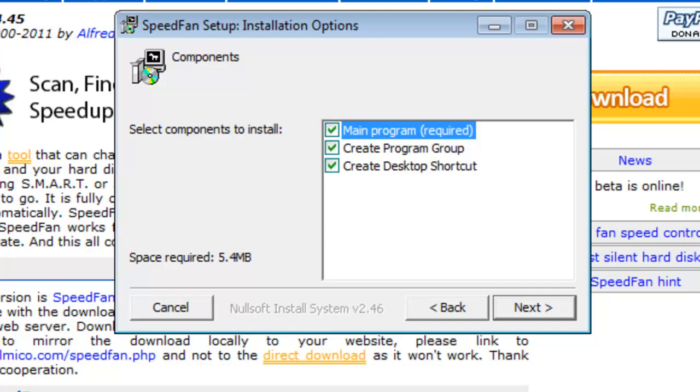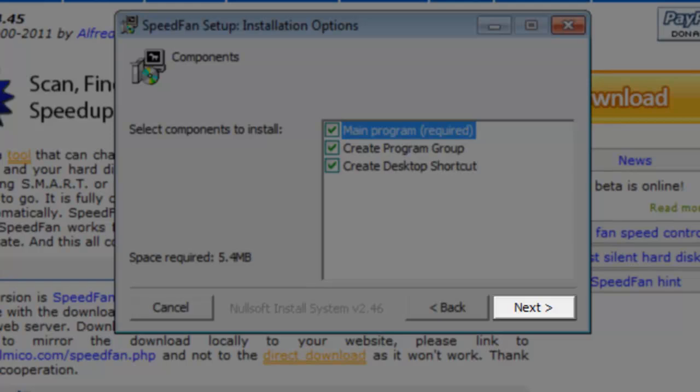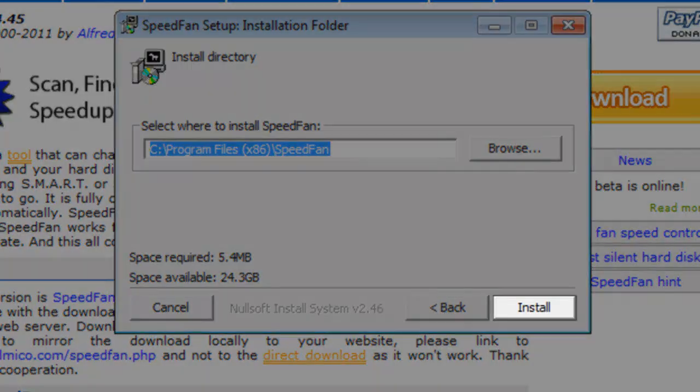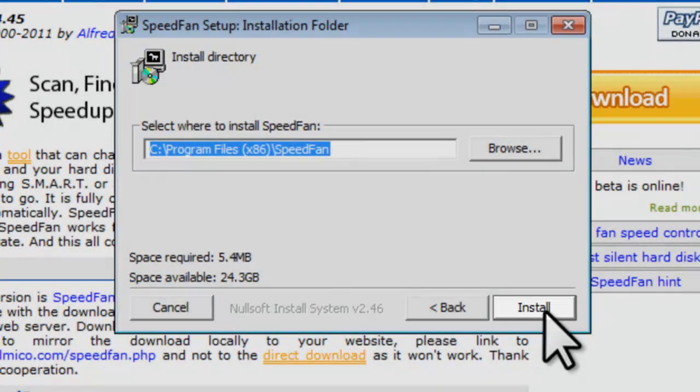On the component screen, leave all the options selected, and then click the next button. On the install directory screen, click the install button.